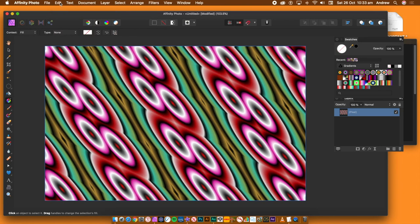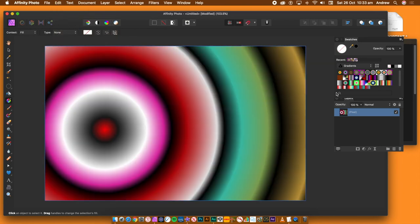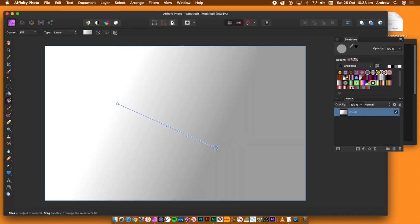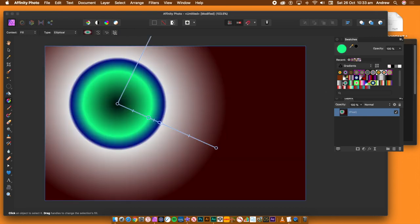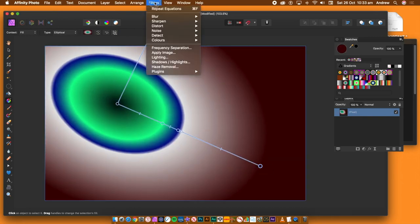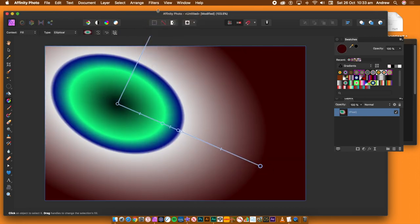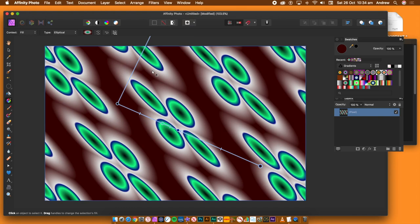Again, you can use the repeat equations. Add a new gradient via the gradient tool and swatches. Again, apply a quick repeat equations. This time, I'm going to fade the equation effect.